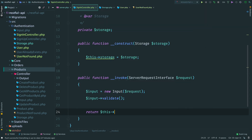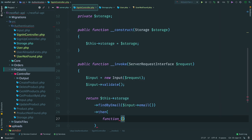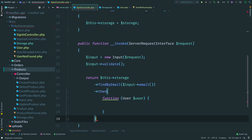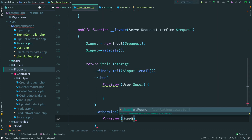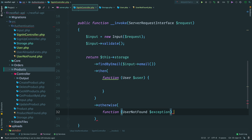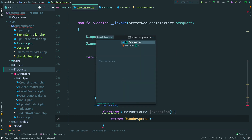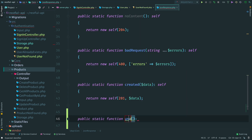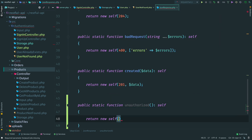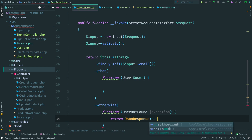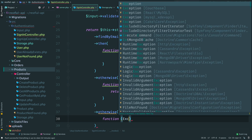Now move back to the controller and let's handle the request. We call storage findByEmail - on success we receive an instance of user. Let's focus on error cases: we have a UserNotFoundError. In this case, let's return a 401 error saying that authentication failed. We don't have such a response yet, so let's create one. Open the JSON response class and add a new static constructor unauthorized - inside it we return a response with 401 status code. In the controller we return this response, and in case of an unexpected error we return internal server error.